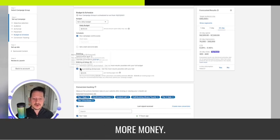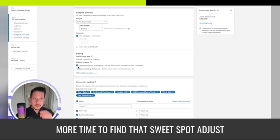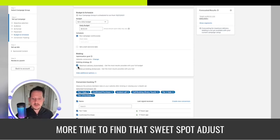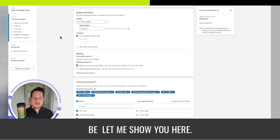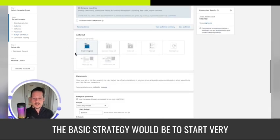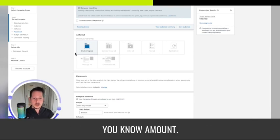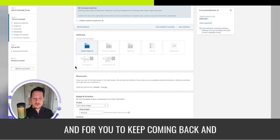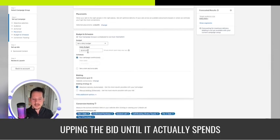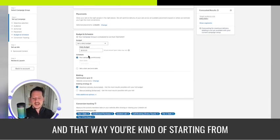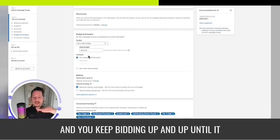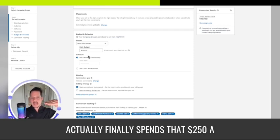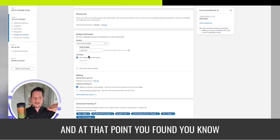Every expert will tell you manual bidding is going to save you more money, but it's also going to take you more time to find that sweet spot and adjust up and down. The basic strategy would be to start very low with a low bid and a high daily amount, then keep coming back and upping the bid until it actually spends the daily amount you want.